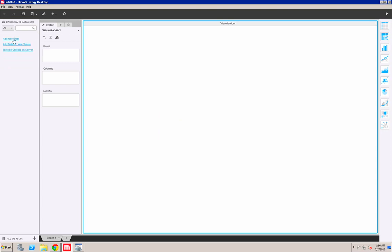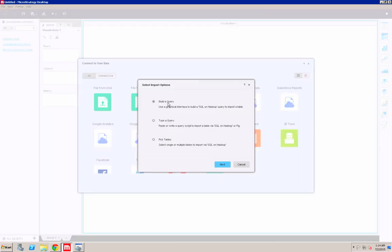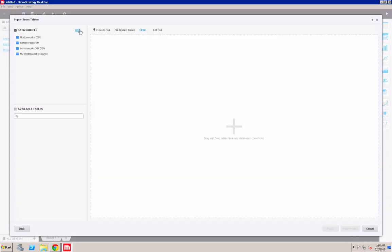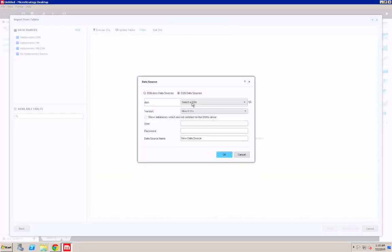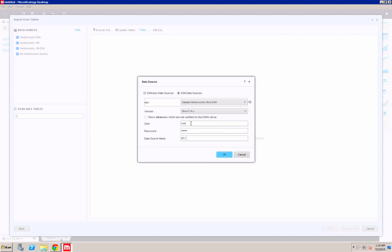I type in root and Hadoop for the username and password and create a new connection name.